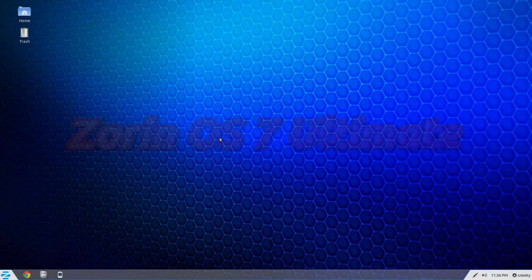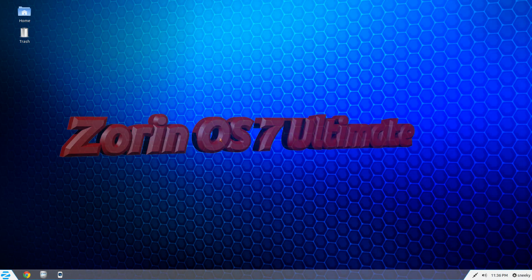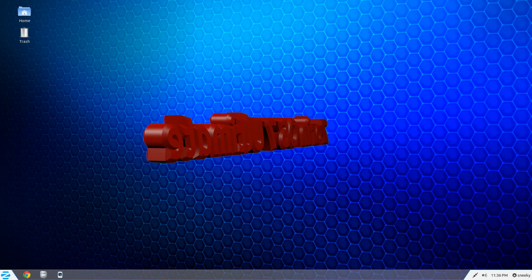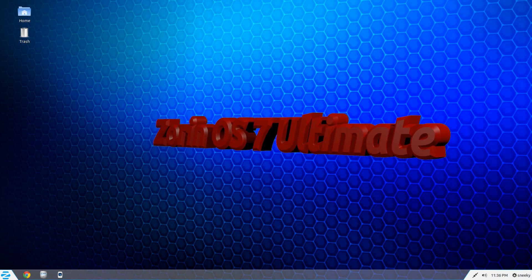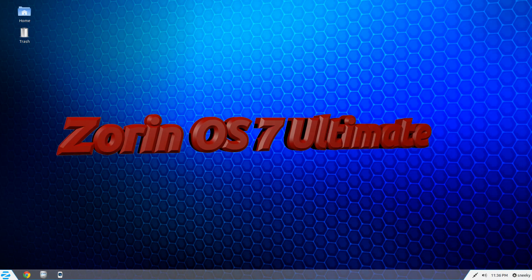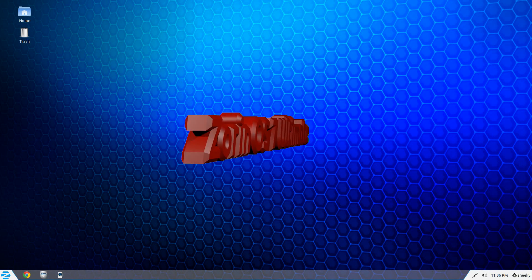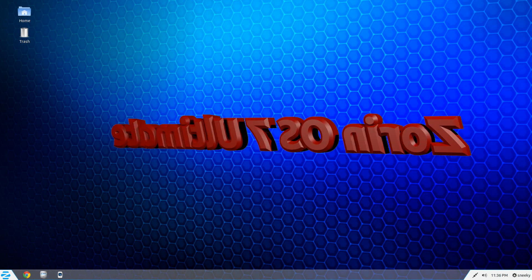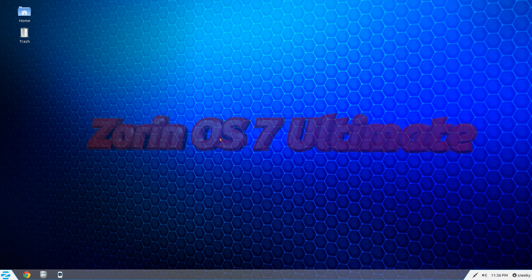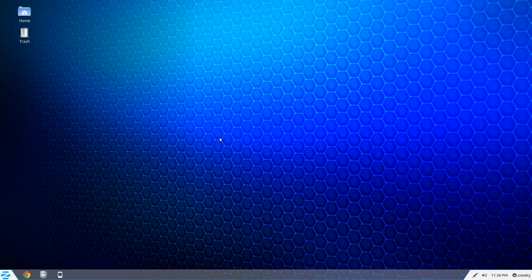Zorin OS 7 Ultimate is back. I ran away from it for certain reasons — I'll tell you all later in the week. Today we have Zorin OS 7 Ultimate. Ultimate means it's their big one, it's their pay one. Well, you don't have to pay, but you do if you know what I mean. I'll show you all about it in a minute.